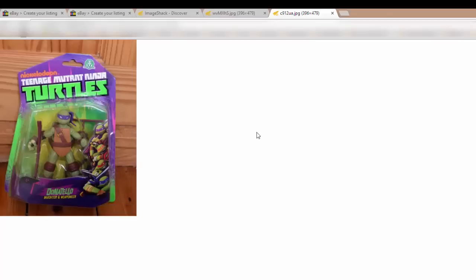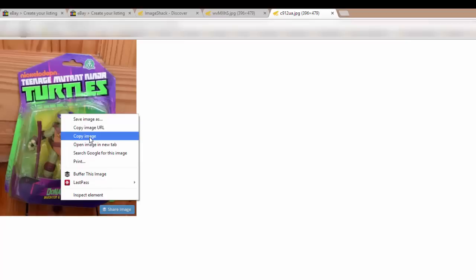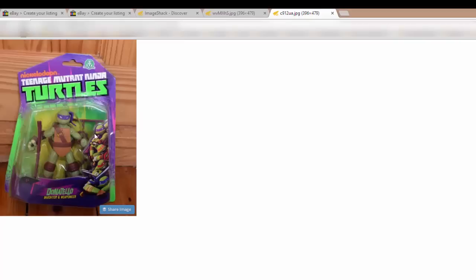So anyway, this is the image we're going to use as an example. So once we've got to this stage, I want you to right click on the image and then copy image is the one I want you to select. Not copy image URL, but copy image. That's specifically the one I want you to use. Okay, so now we've copied that image.